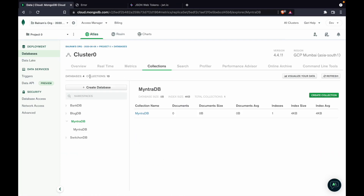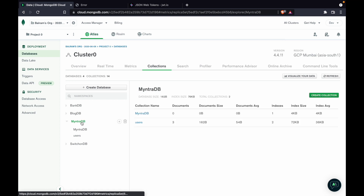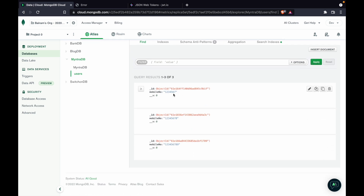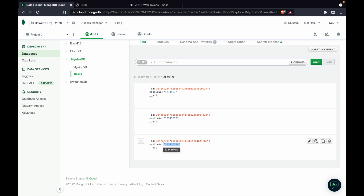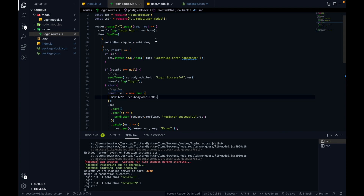In MongoDB Atlas, after refreshing the page, in the Mintra DB database we have a users collection that was just created. You can find all the queries made — mobile number 1234567, earlier error queries, then the next queries with those numbers. All the data we wanted to insert is inserted in the users collection. So everything is working fine.